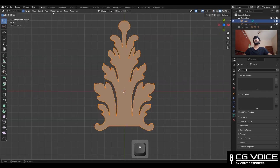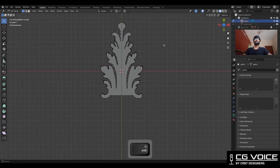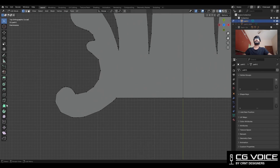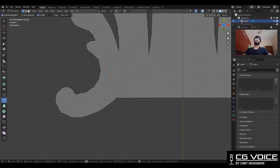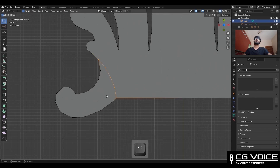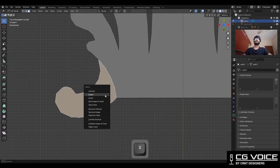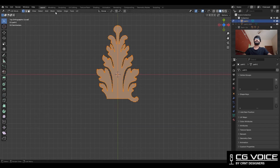Then press F to fill the gap. Then take the symmetry, and then use the knife tool to create a cutout like this. And delete this shape — we just want only this much of the border.